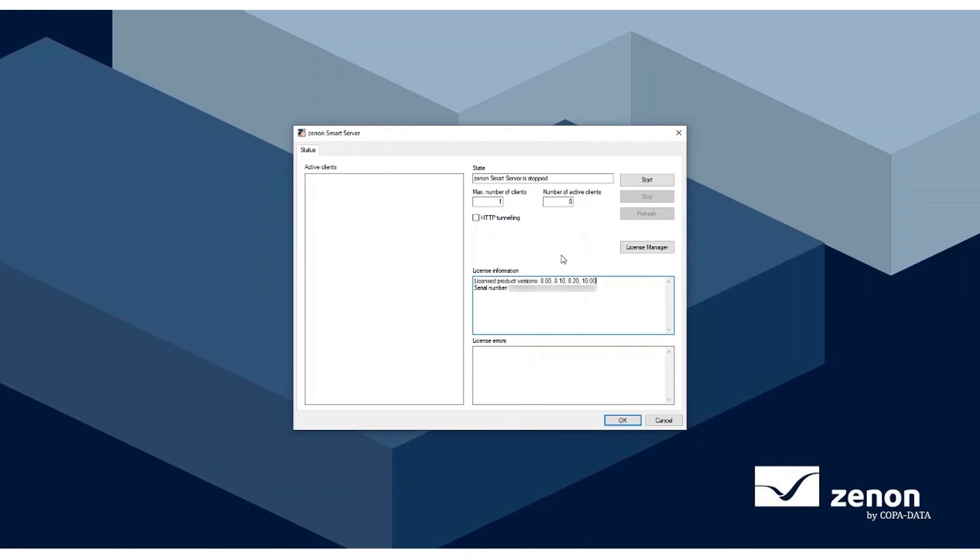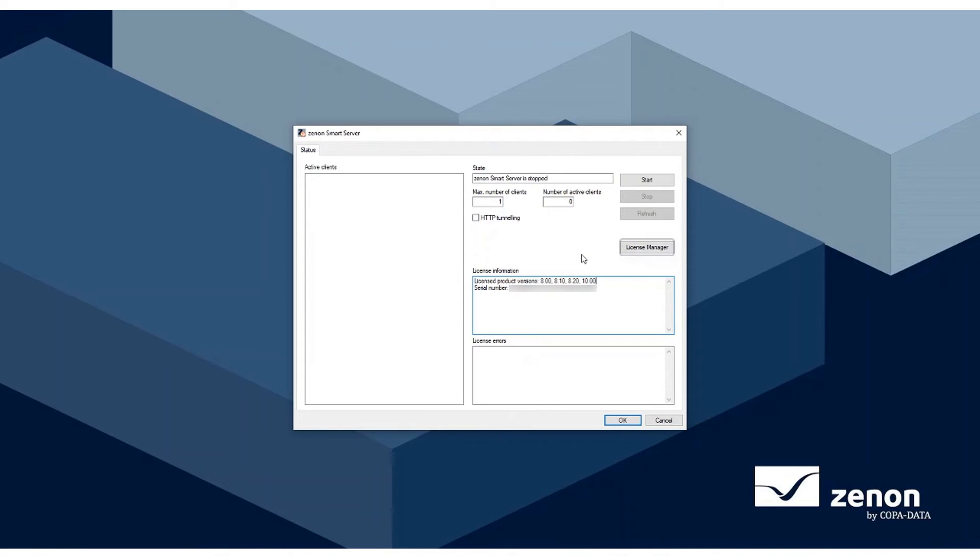Now that it's been configured, the Smart Server can be started. Once opened, there are a few options available: Start, Stop, Refresh, and License Manager.